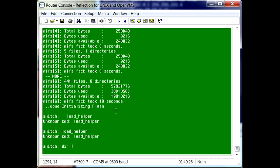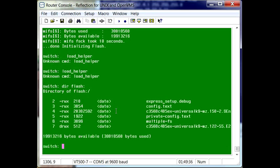You can take a look at the current flash files that are on the device by typing in dir flash and colon. You can see the different flash files that are currently located on the switch.